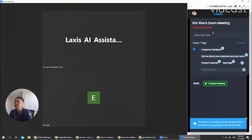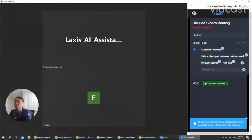Certainly, if you want to add some text note, you can also do that. For example, you say, follow up with Sean afterward.